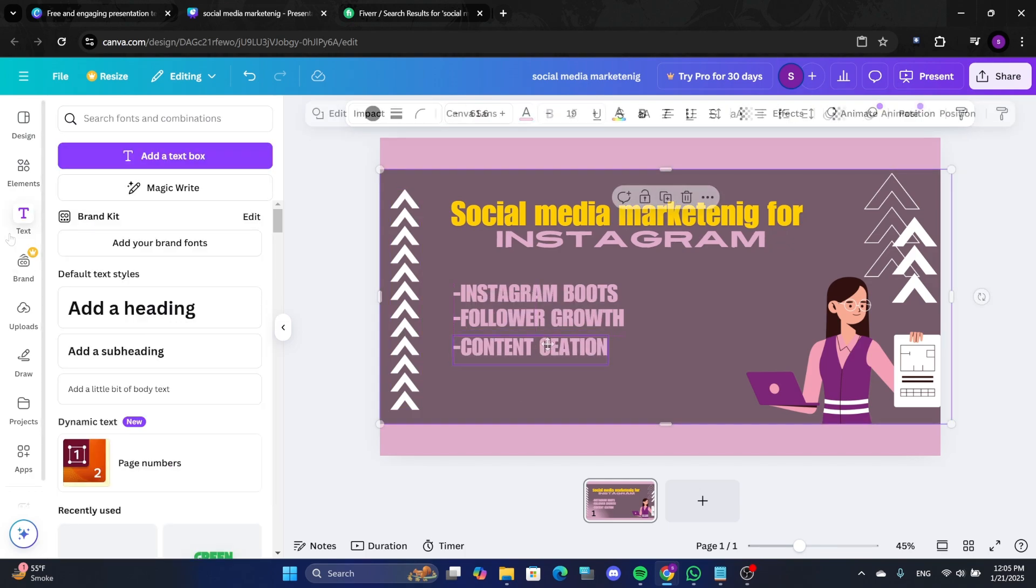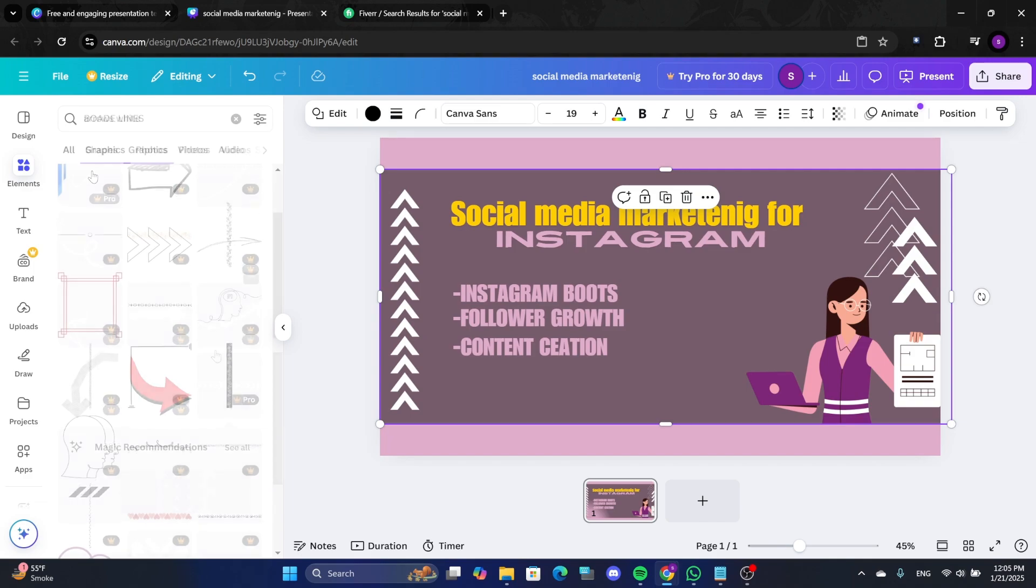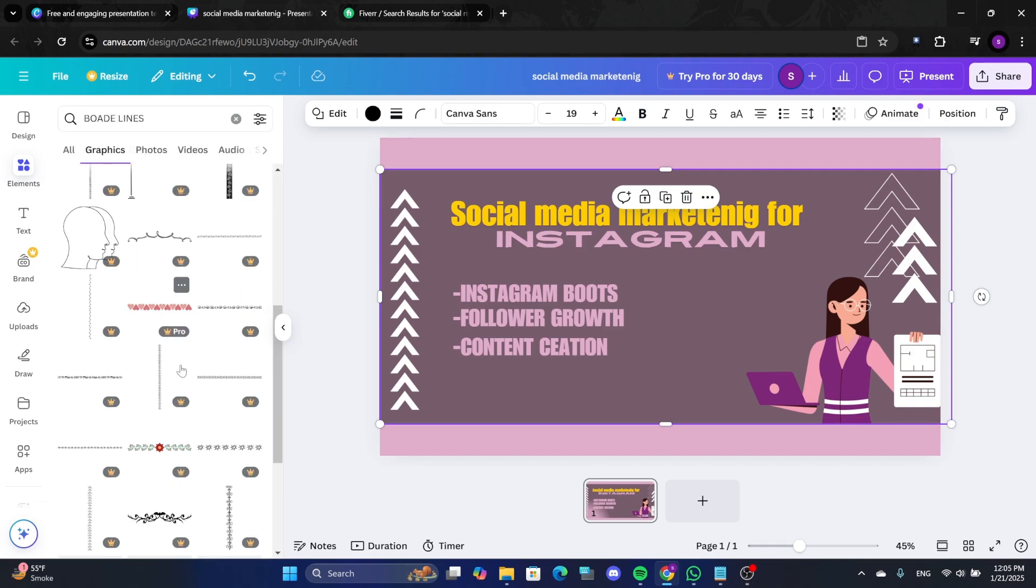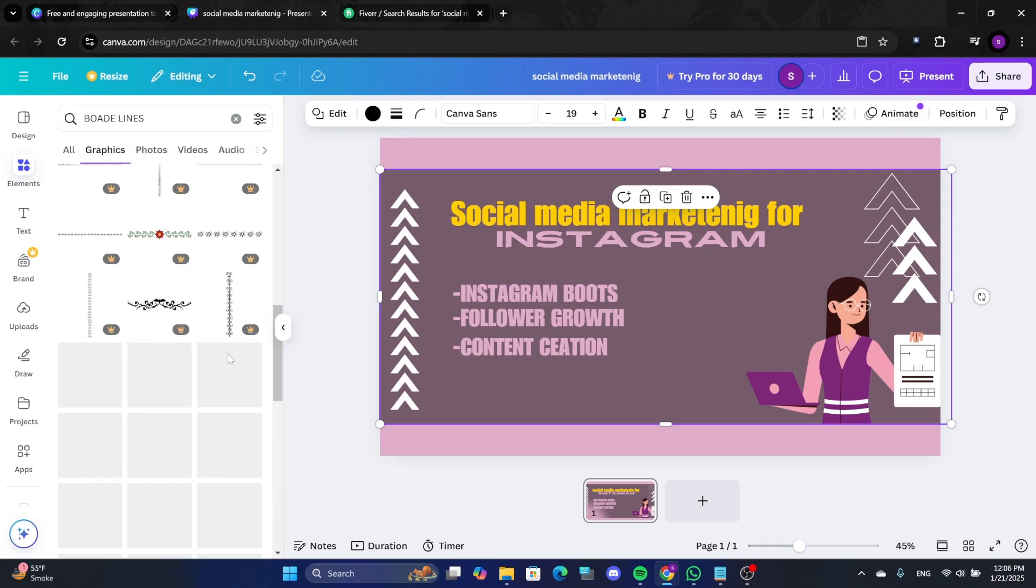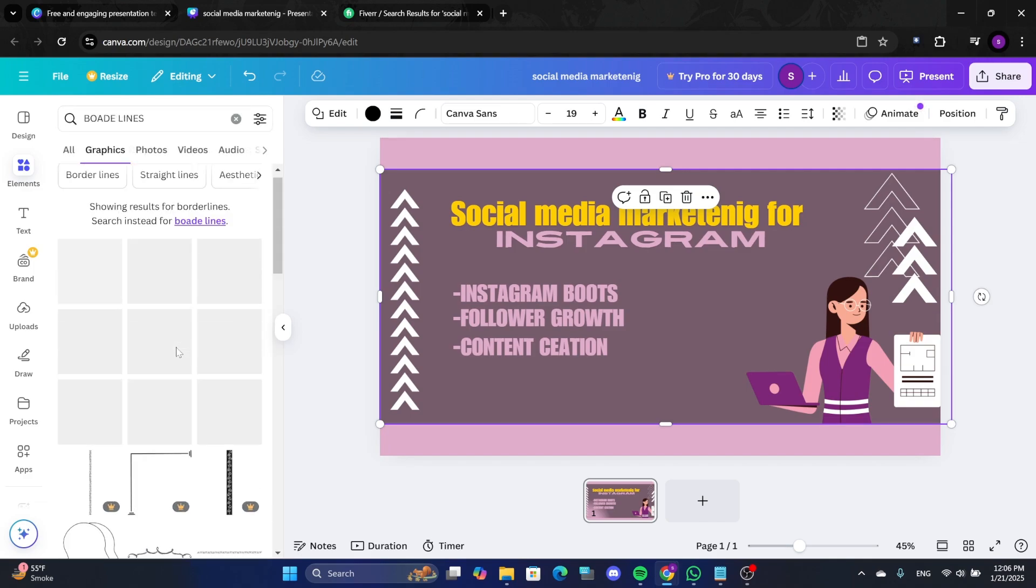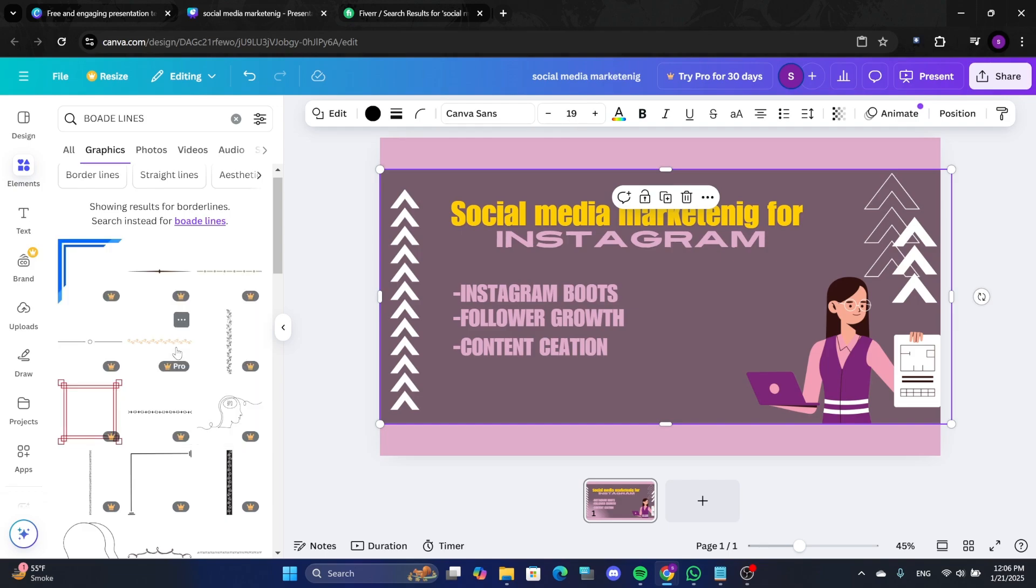For additional decoration, go back to Elements and add lines or borders to frame your design. Small details like these can make your gig image look polished.